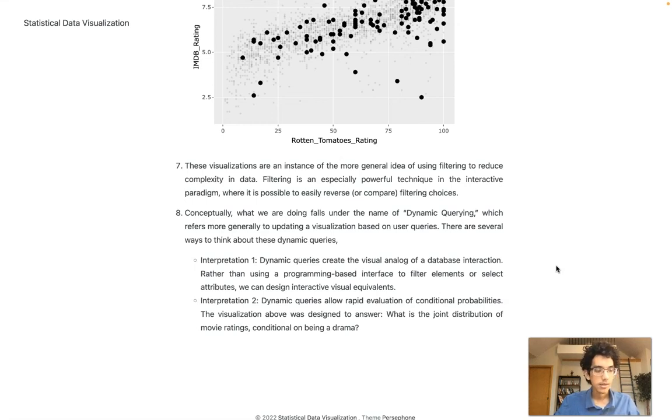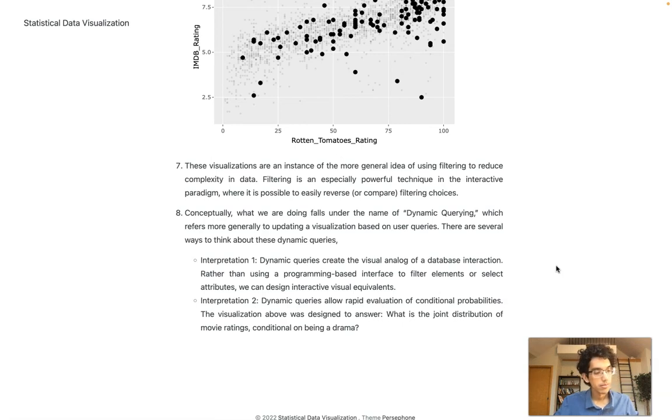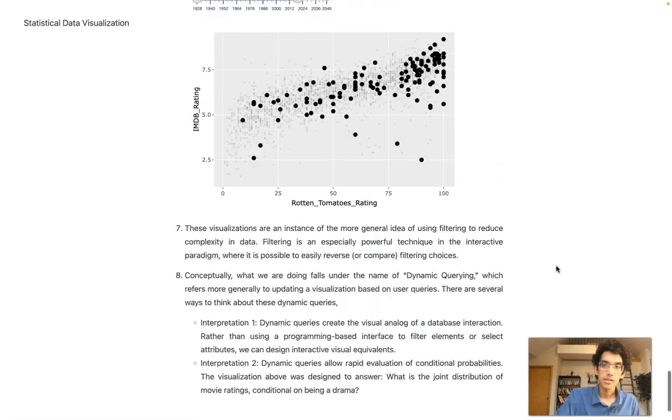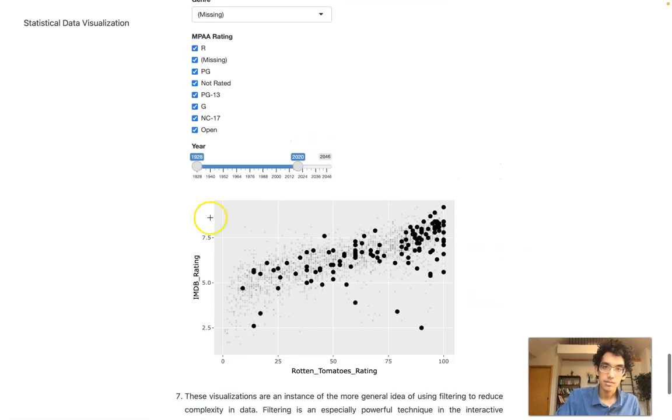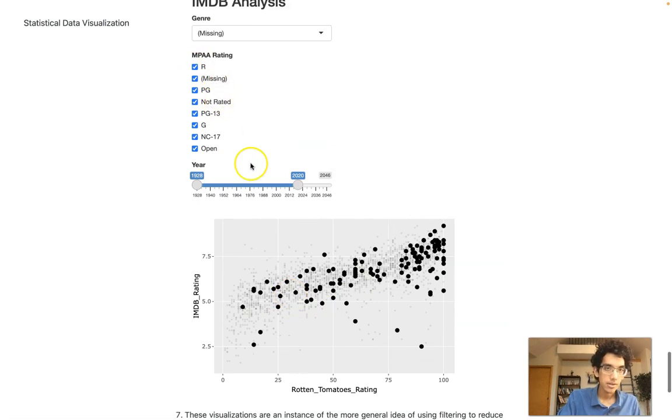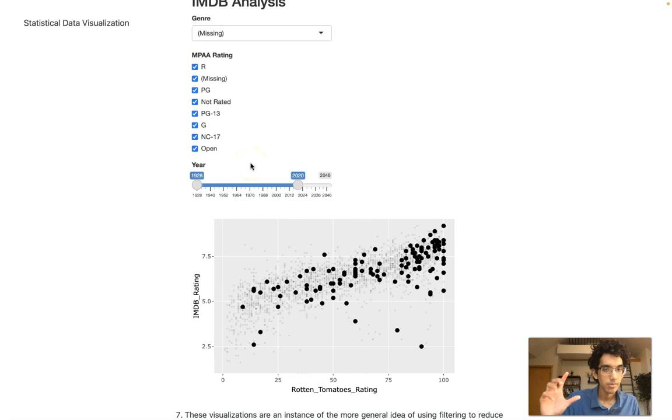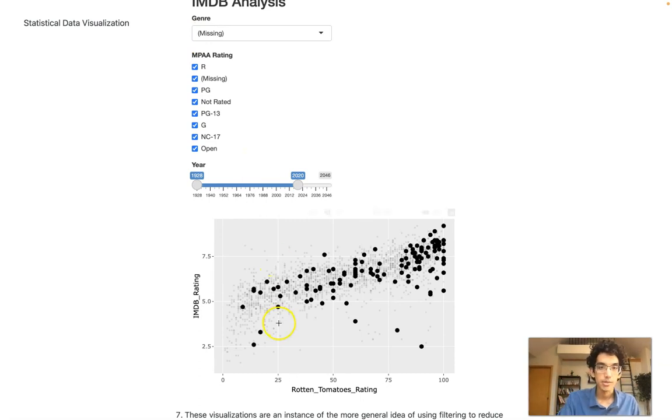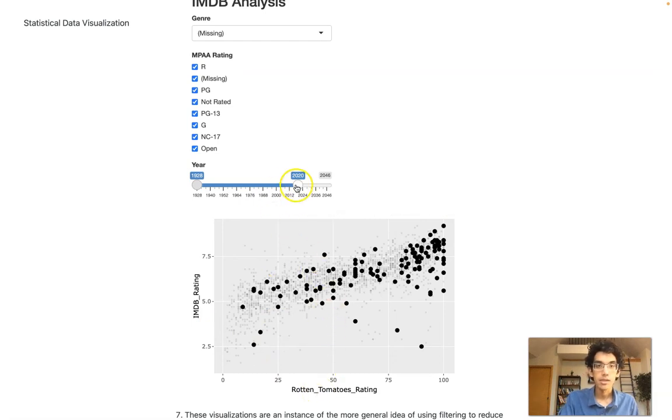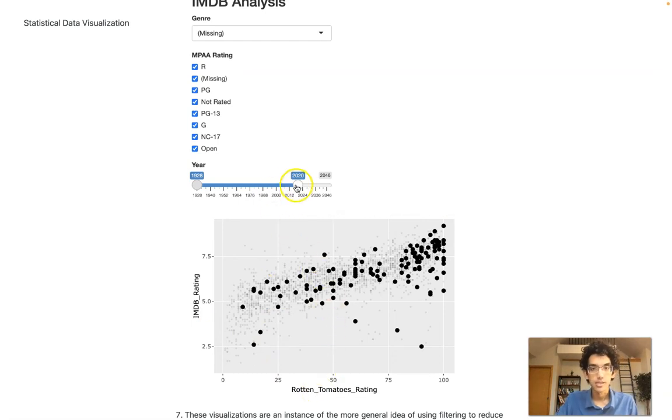Another less programming-oriented but more mathematical interpretation is we're basically looking at conditional probability. What this is doing is we're allowed to say, conditional on a particular configuration of user-specified inputs, what is the joint distribution of IMDB and Rotten Tomatoes ratings? Is the conditional mean higher or lower as I change the years?